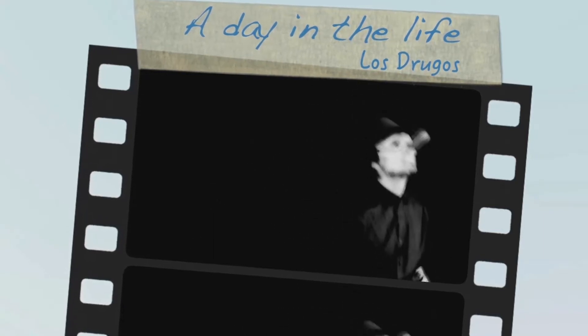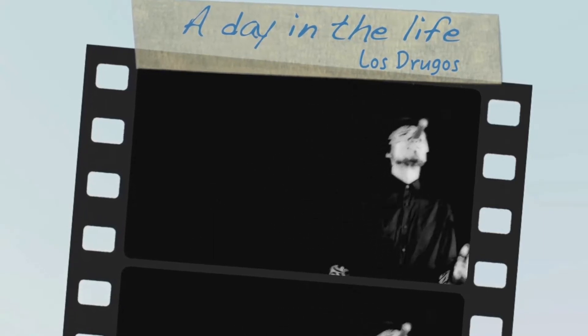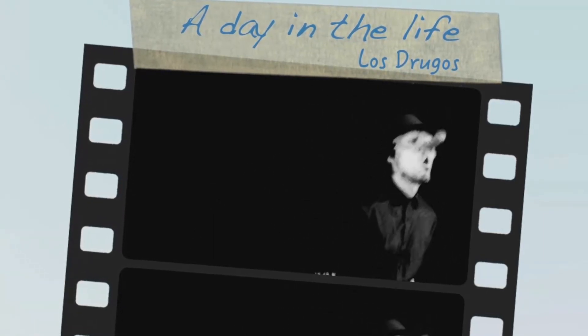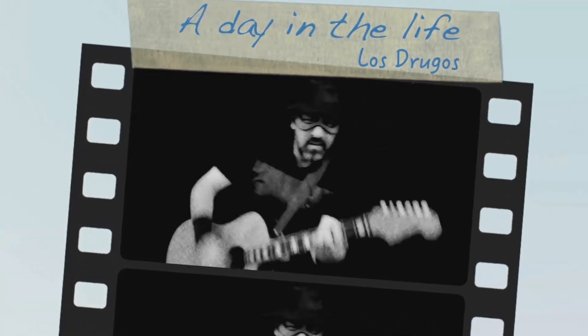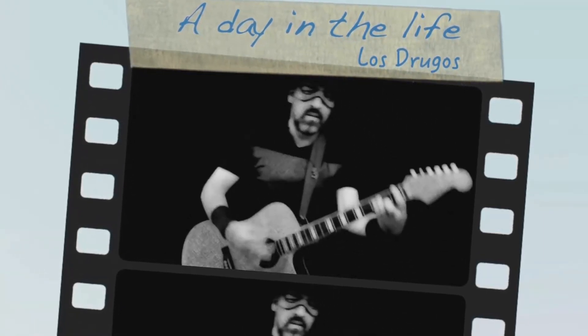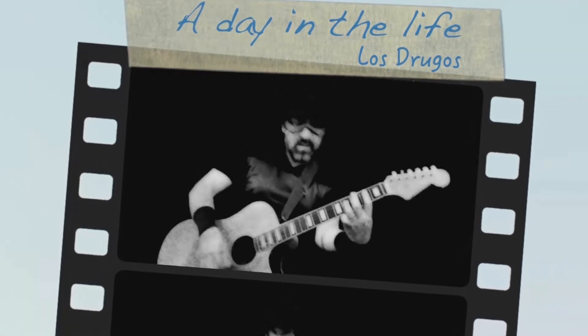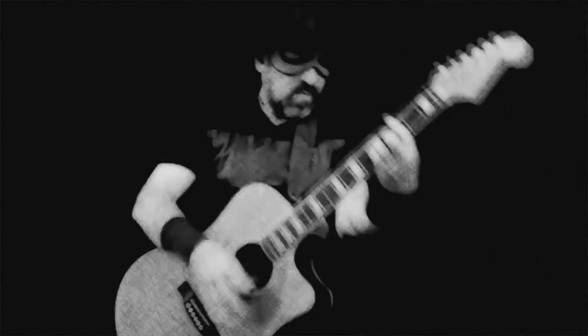I read the news today, oh boy, about a lucky man who made the grave. And though the news was rather sad.